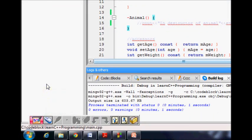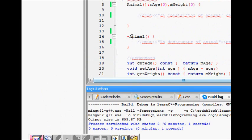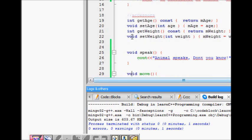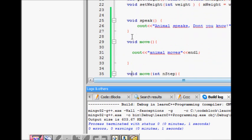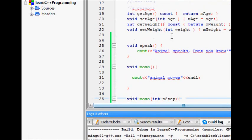We will see that example with the help of code. We have our animal class which has two attributes: weight and age. We have the constructor and destructor, and the set and get methods for age and weight. We also have a base class function speak, which prints that the animal speaks.